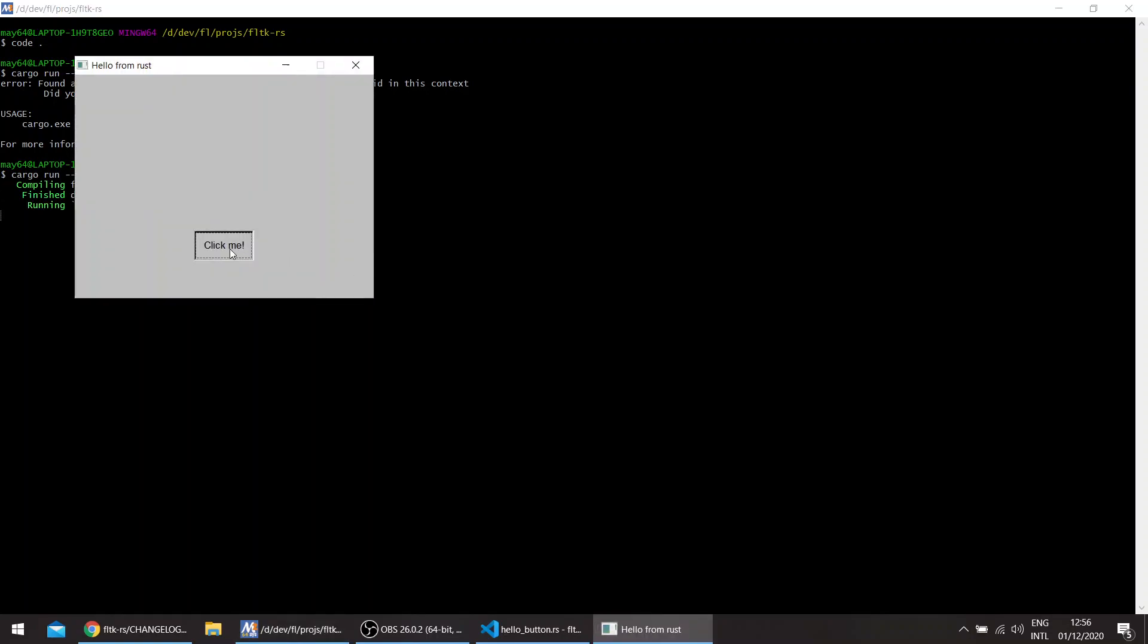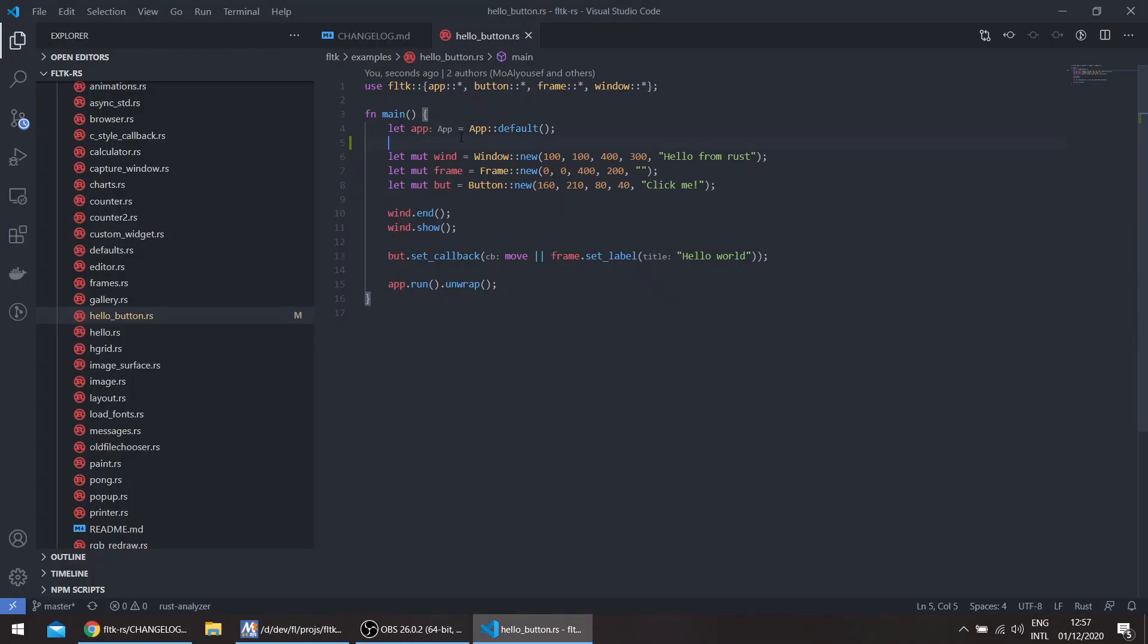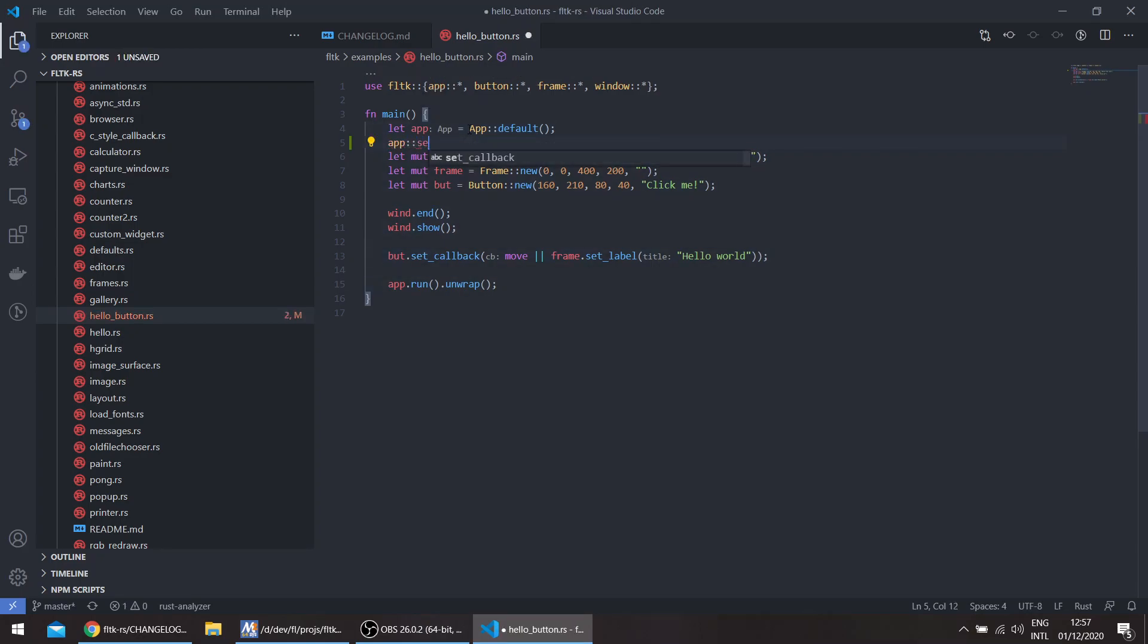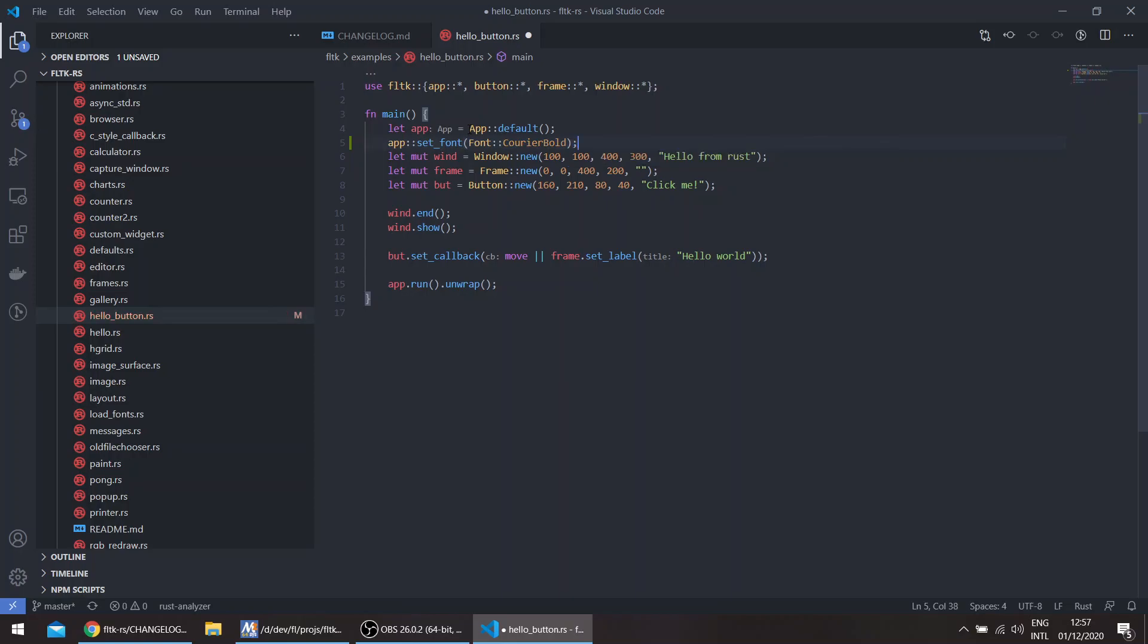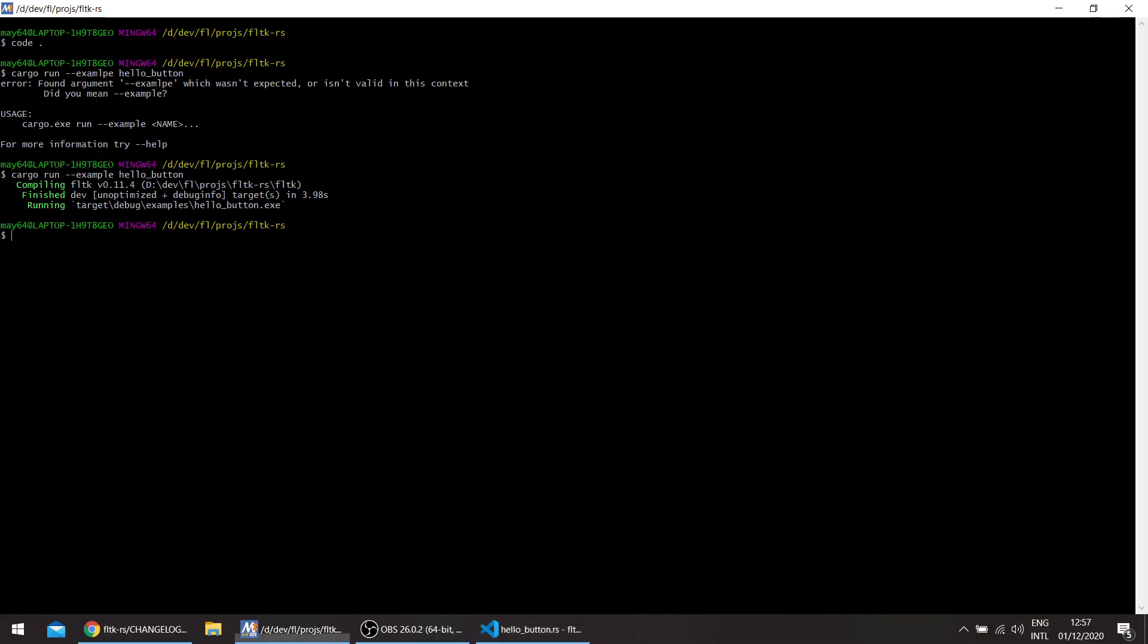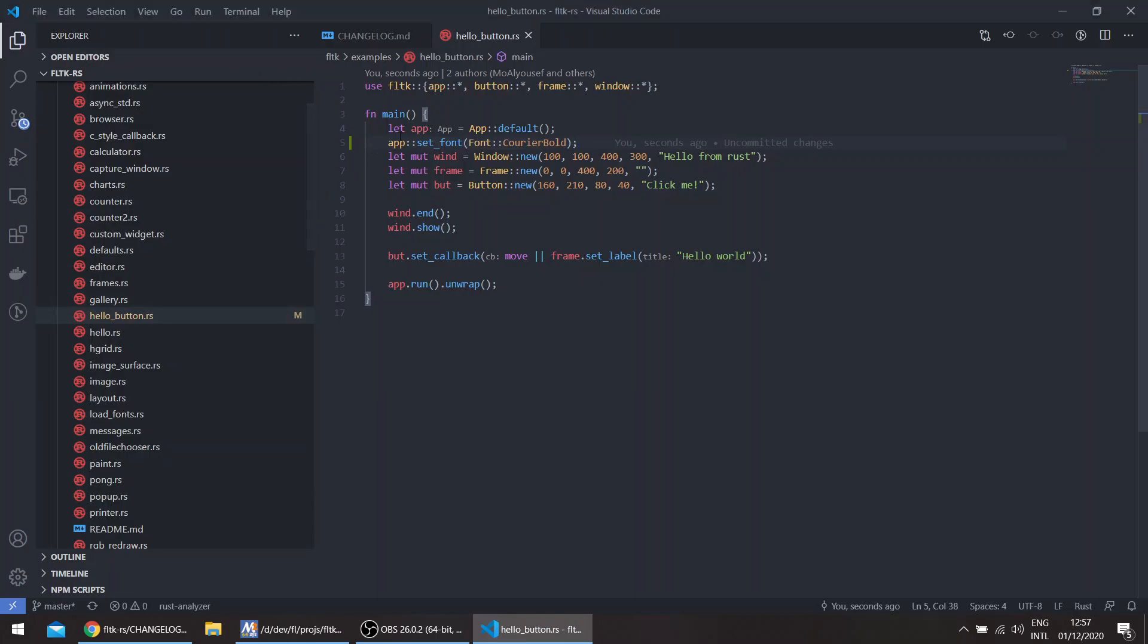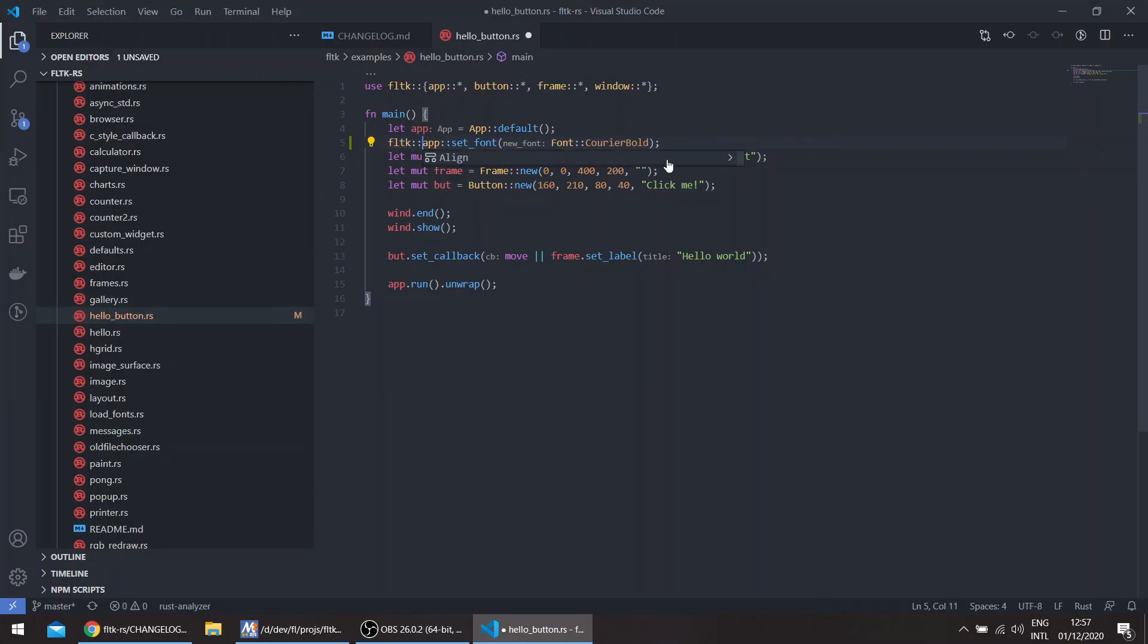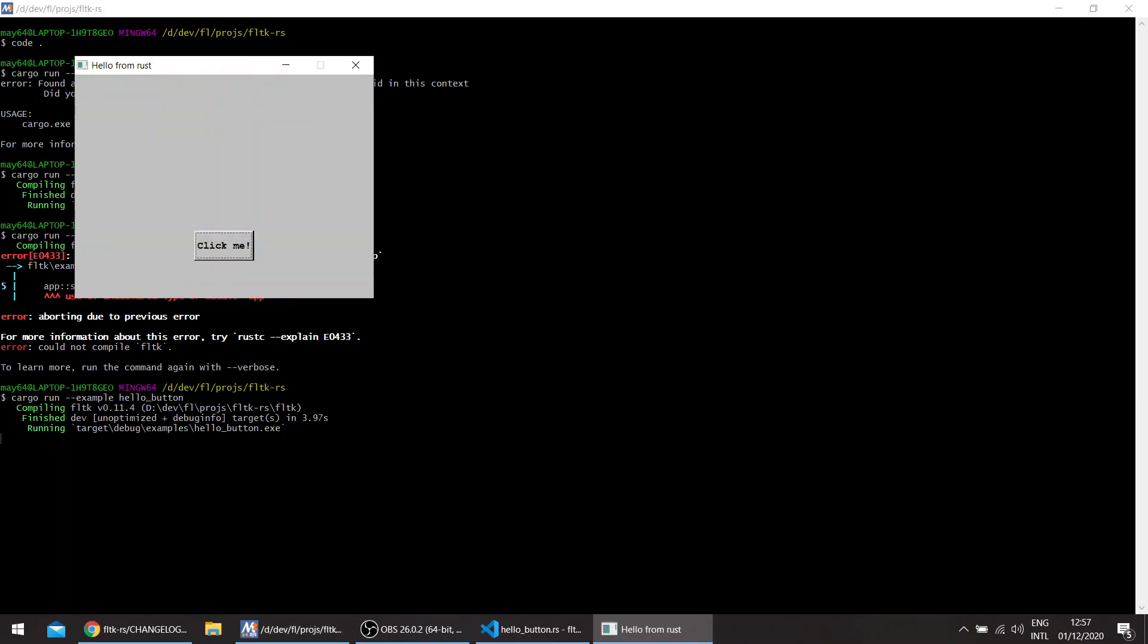FLTK defaults to the Helvetica font. You can change this globally using set_font, for example Courier Bold. You can see the font has changed for all the application.